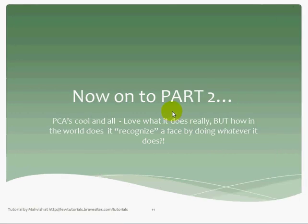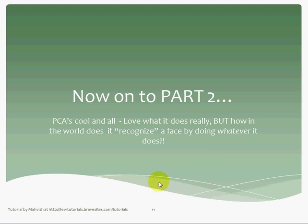So we saw what PCA does, what PCA is. Have you wondered that PCA is cool and all? Love what it really does, but how in the world does it recognize a face by doing whatever it does? That was one question I was really wondering about when I first read about PCA. I couldn't understand how it actually recognizes a face. This is exactly what I'm going to be explaining in part two, with focus on the algorithm that generates eigenfaces, represents an image as a set of eigenfaces, and how it is actually going to recognize a face.